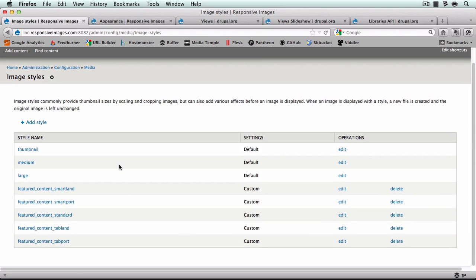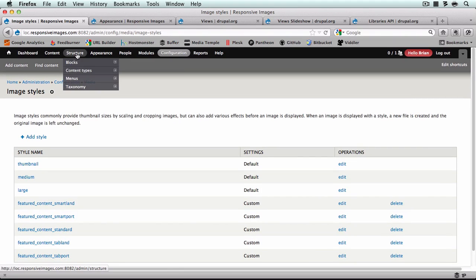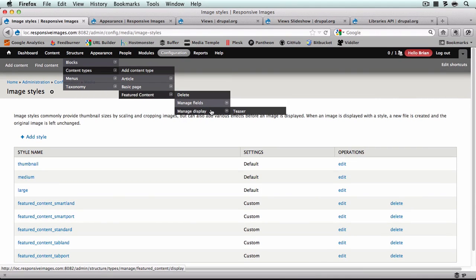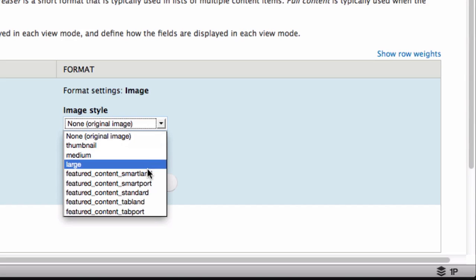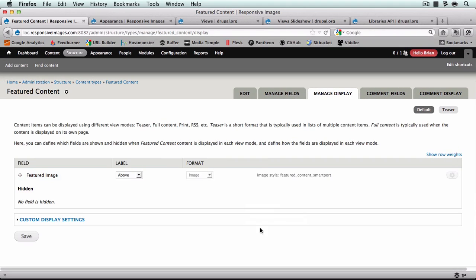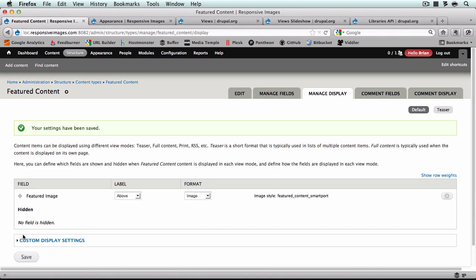Just as a note — now that you know how to set these up using the image style and an underscore trigger — you could create thumbnail_underscore_smart_land and thumbnail_underscore_smart_port, etc. And if you do that, just make sure that you set the display mode to thumbnail_smart_port instead of just thumbnail to trigger the responsive images and styles module. The very last thing we want to do before we start adding content is set the default display format to featured_content_smart_port for our featured content content type. So we'll go to Structure, Content Types, Featured Content, Manage Display, and for our featured image, instead of original image, we're going to have it show featured_content_smart_port. And that's it.